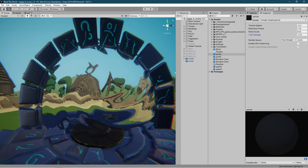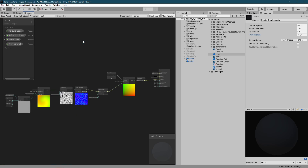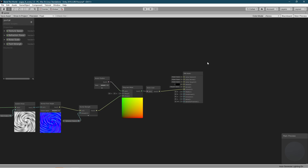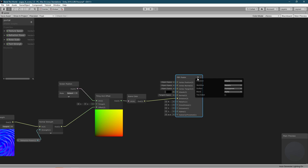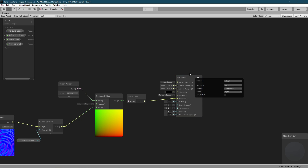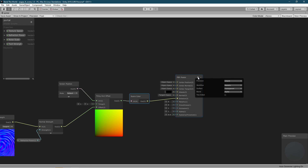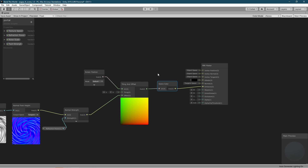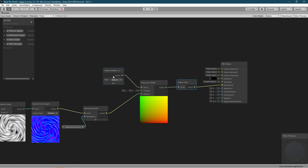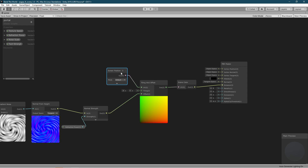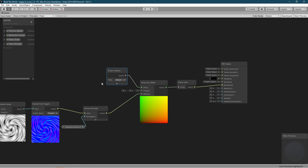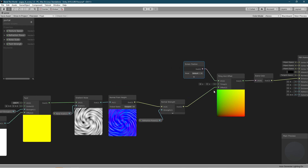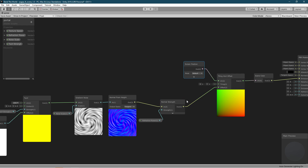So let me just jump to the shader and explain what's going on. Obviously the first thing you need is to set the surface to transparent in order for the scene color to get everything behind this object. Then you have the scene color and we are going to unwrap it based on the screen position.